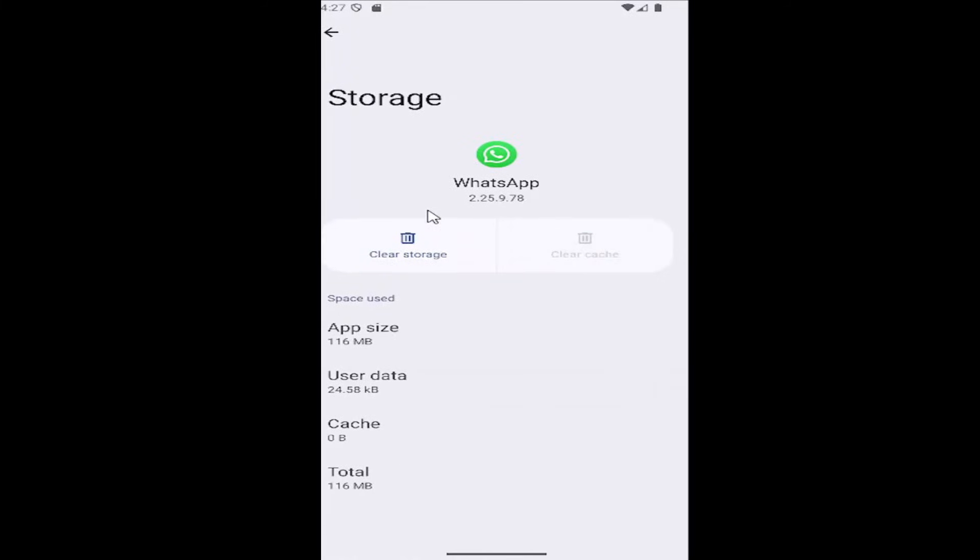Relaunch the app and see if that has resolved the problem. If not, you can come back in here and clear the storage.